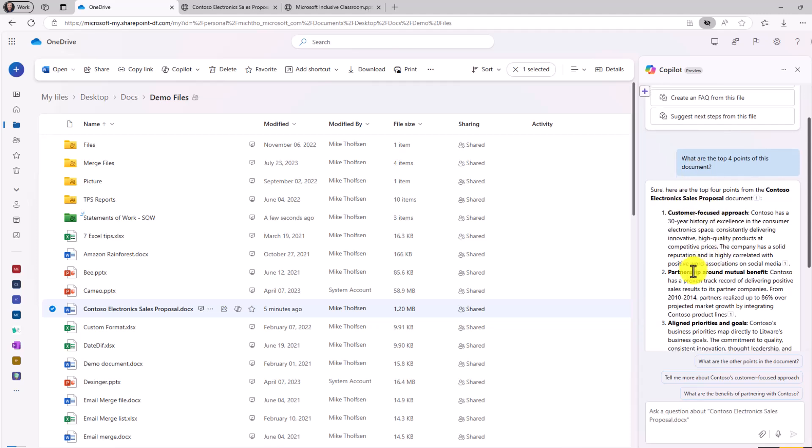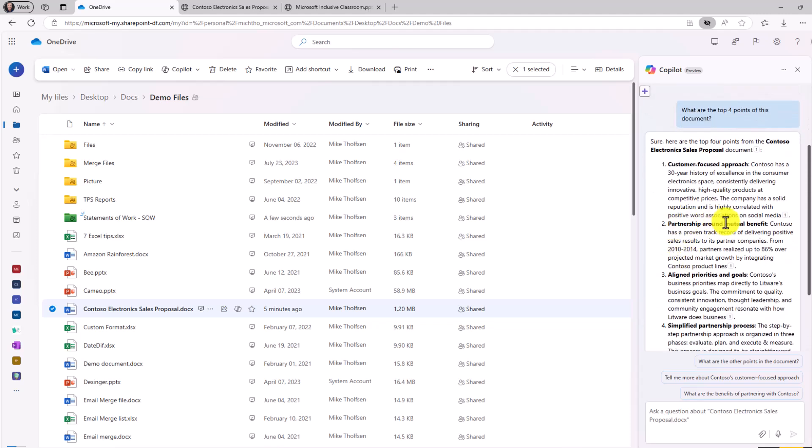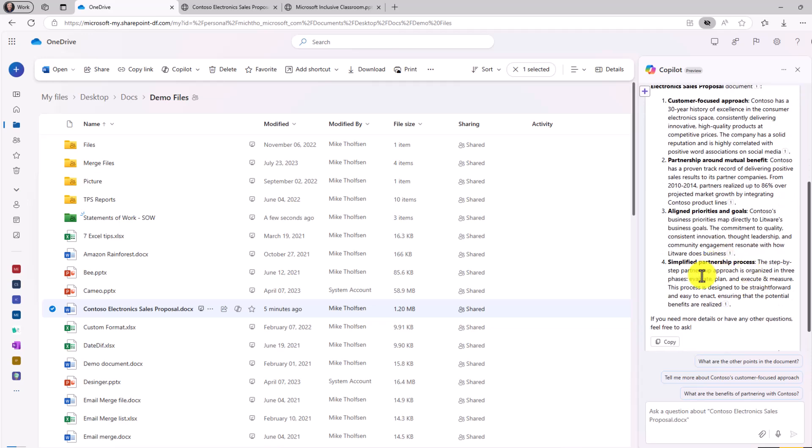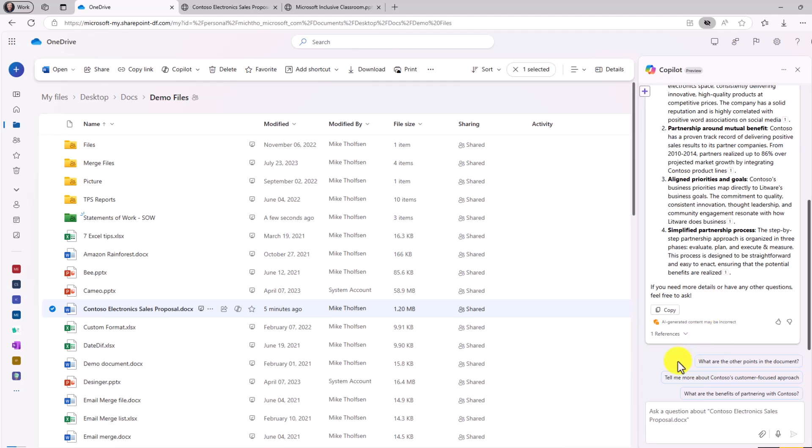Great. Here it is. Customer focused approach, partnership around mutual benefit, aligned priorities and goals, and simplified partnership process. And again, it cites wherever it's pulling that from.